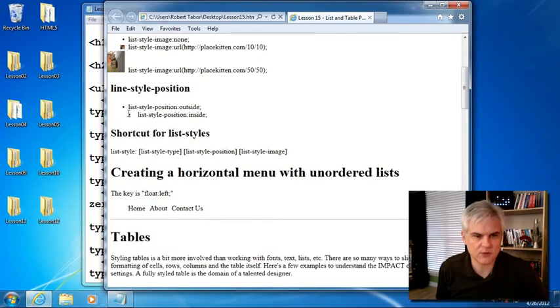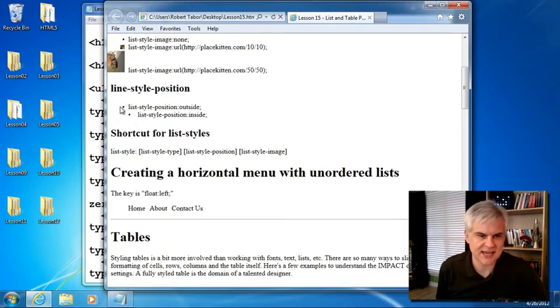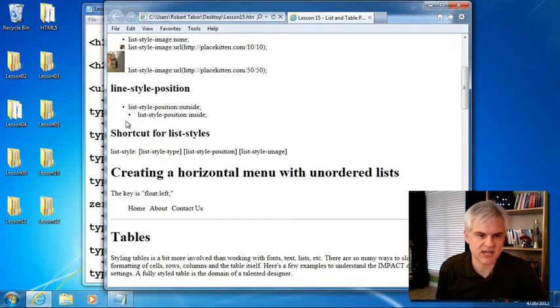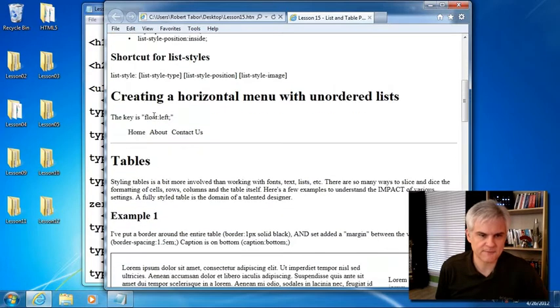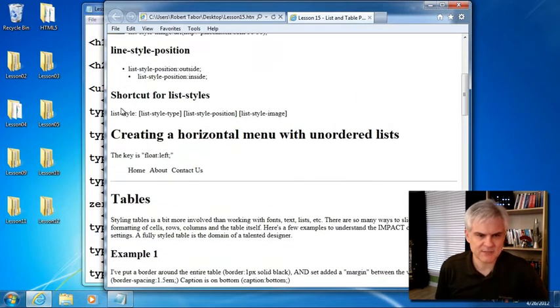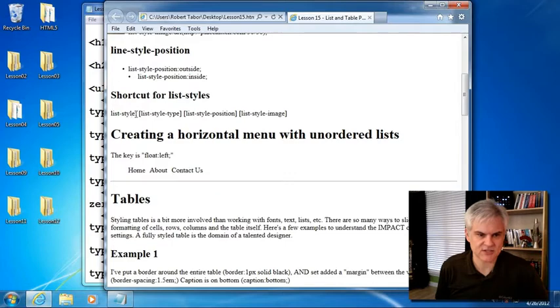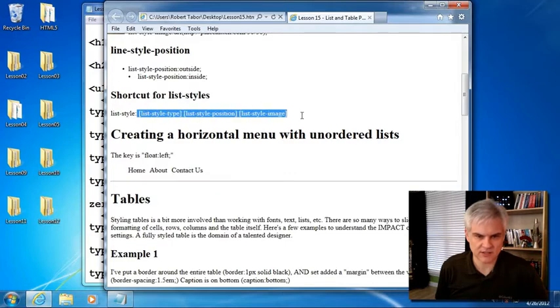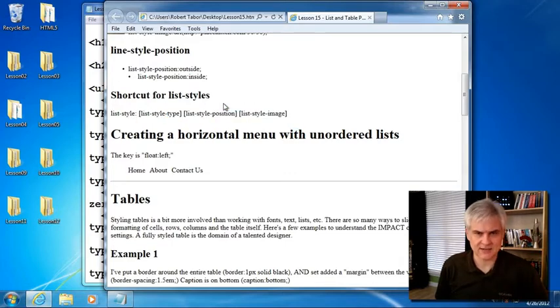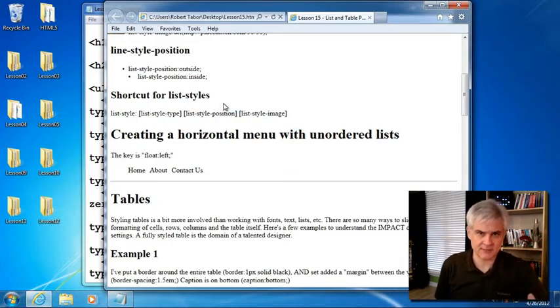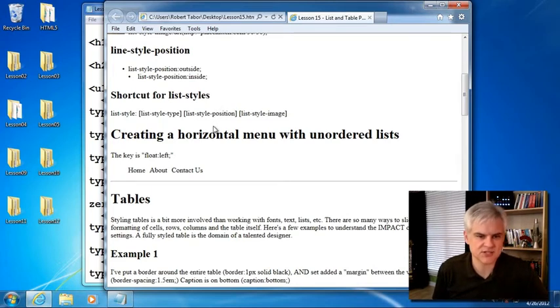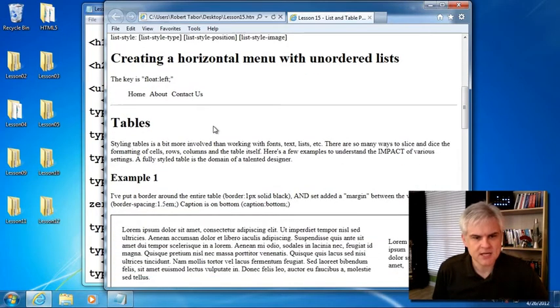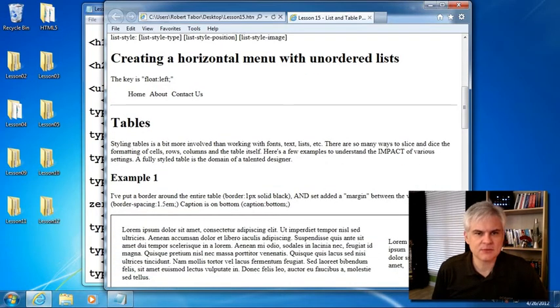Also, line style position, whether we want to be on the outside of the inside of an imaginary indentation line with the bullet itself. And then I demonstrate a shortcut for list style so that you can kind of put all of these on one line instead of separating them out into separate CSS property definitions. All right. So that's it with lists. Pretty simple stuff.